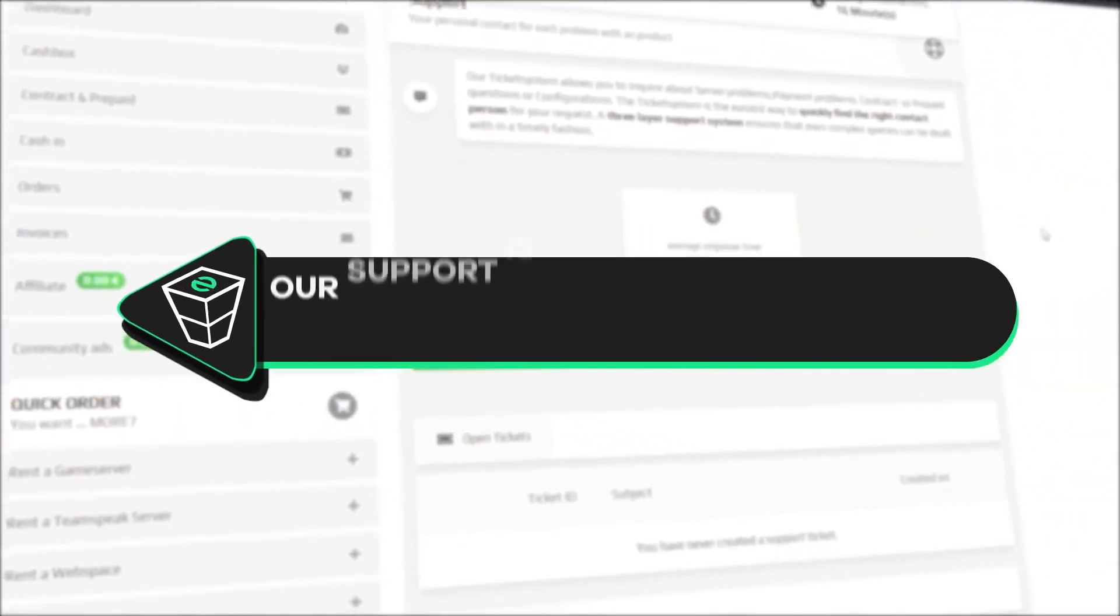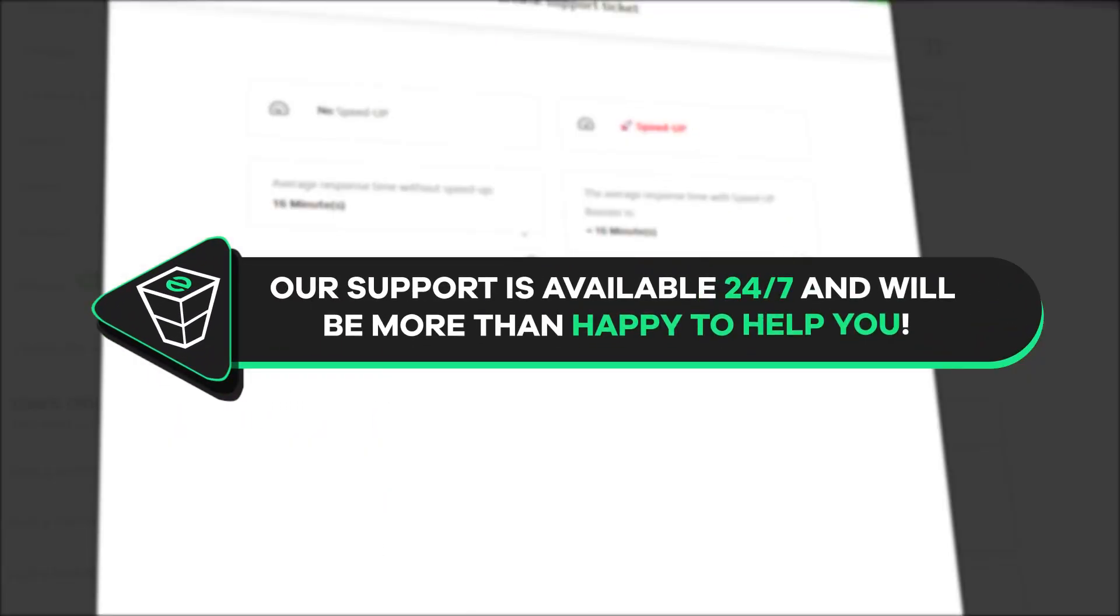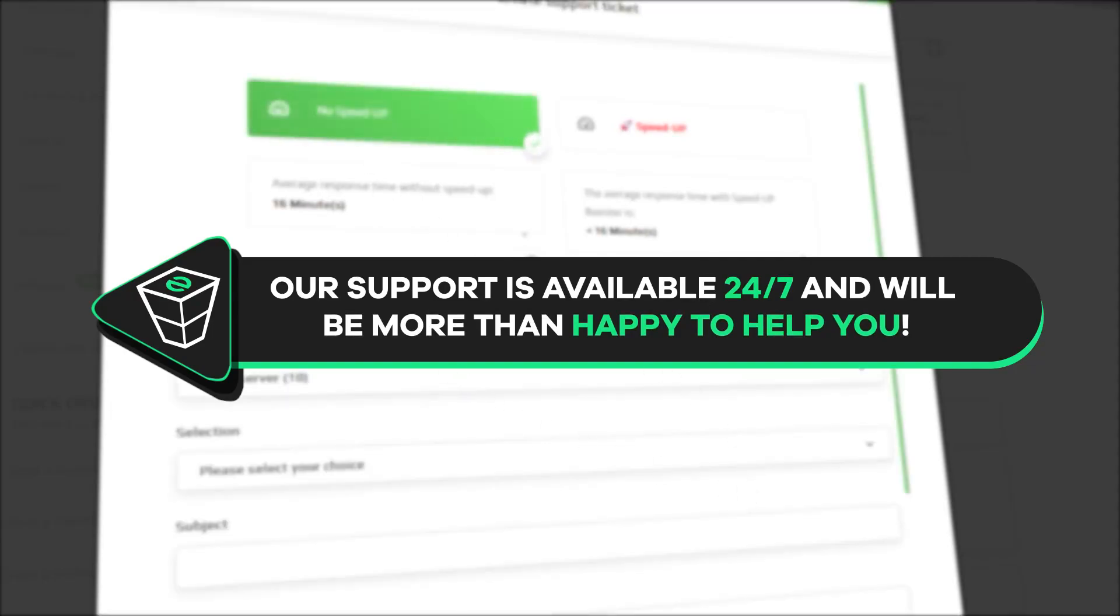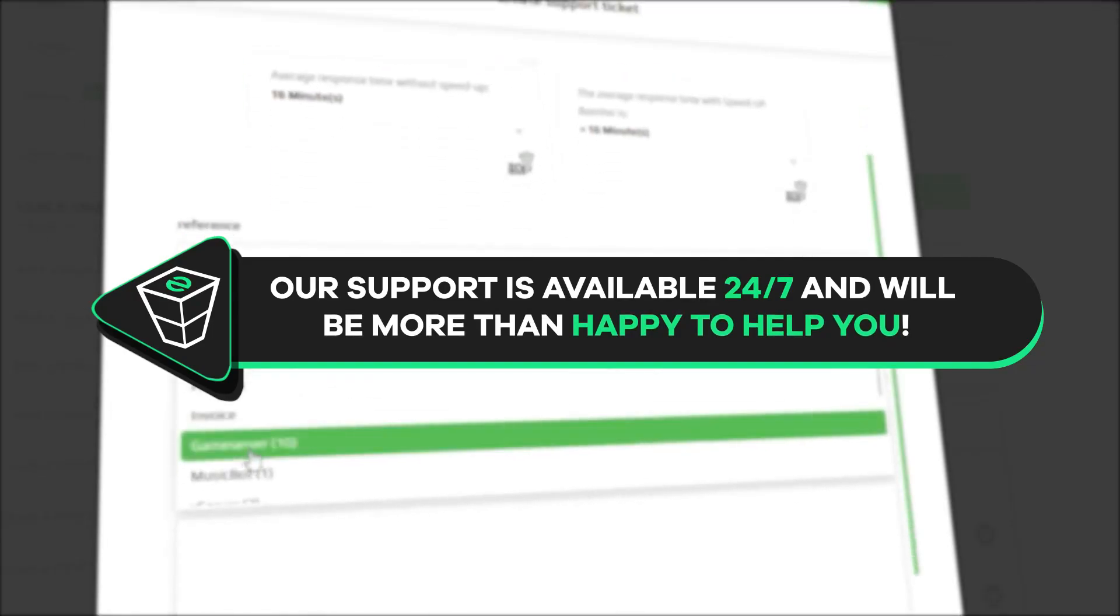That's it for today. If you have any questions, you can contact our support by creating a ticket on our website or live chat and we will be more than happy to help you out.